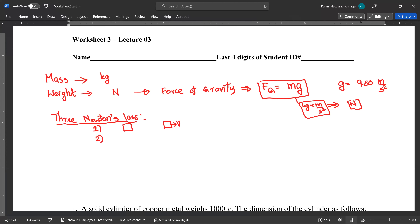Newton's second law describes how force relates to acceleration. If you have a mass and apply a force, mass times acceleration equals force. If you double the mass and apply the same force, acceleration will be half. A smaller mass accelerates faster than a heavier mass.